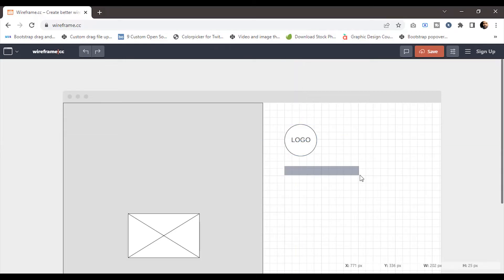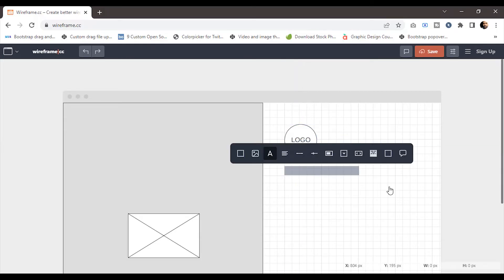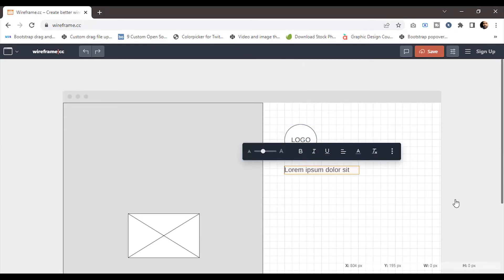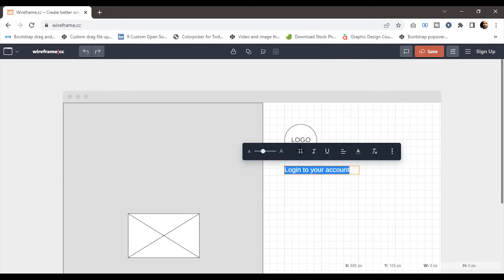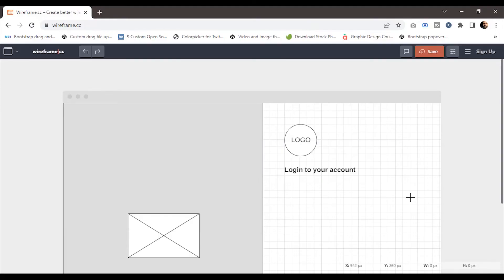Now I'll add some text under the logo as the heading. Since we're creating a login page, I'll add the text 'log in to your account'. You can customize the text by right-clicking it and selecting the edit option. I'll change the font weight to bold.